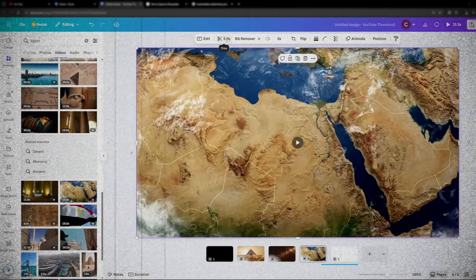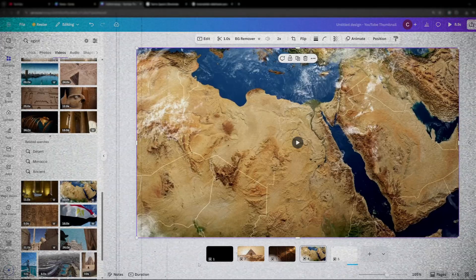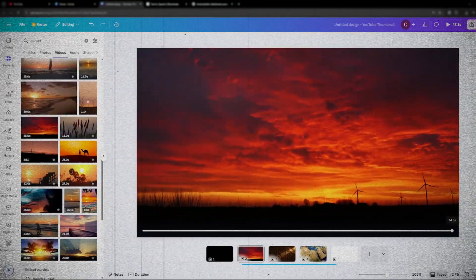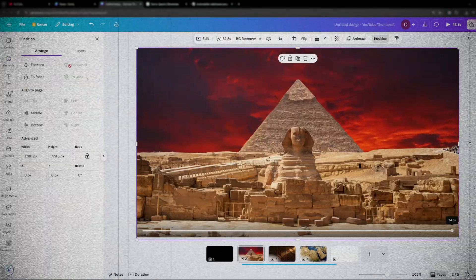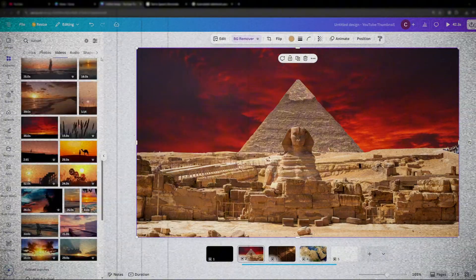As it turns out you absolutely can. I managed to create a faceless video with arguably the same if not even better quality than any other high production channels.